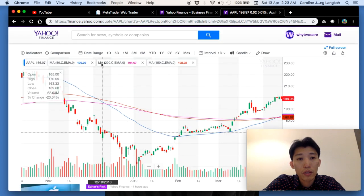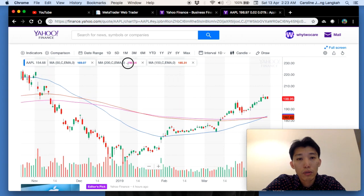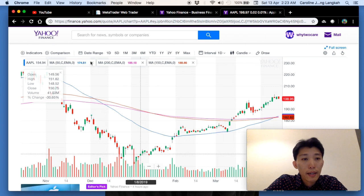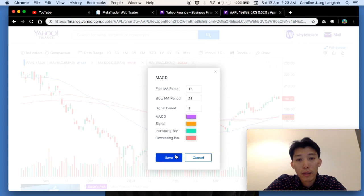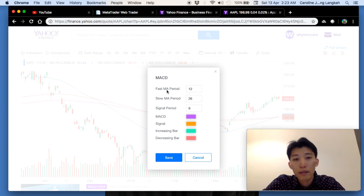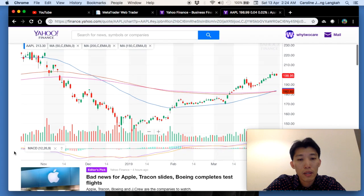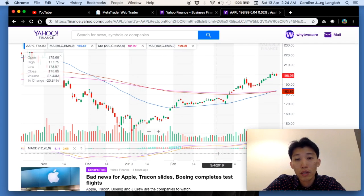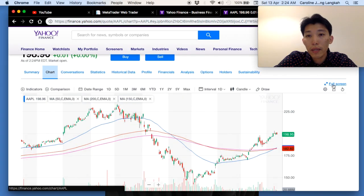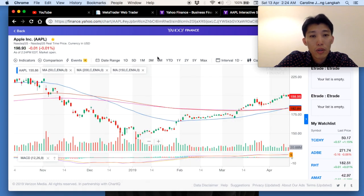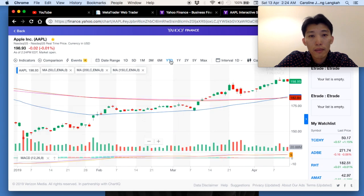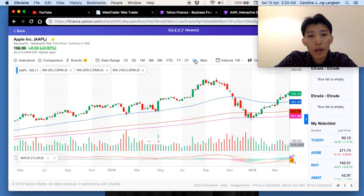I also add the MACD indicator — typical settings are a fast moving average of 12 days, slow moving average of 26 days, and a signal period of 9 days. Click save and the MACD is now shown below the chart. Let's put this in full screen so everyone can see clearly.